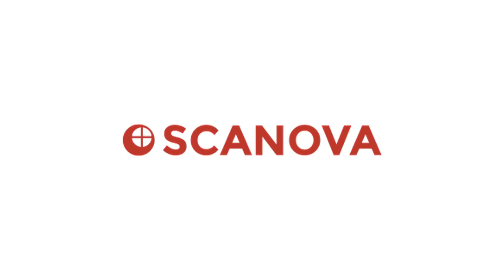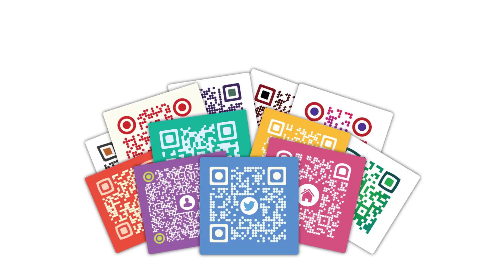Hey guys, welcome to Scanova's YouTube channel. I'm sure you're familiar with QR codes.